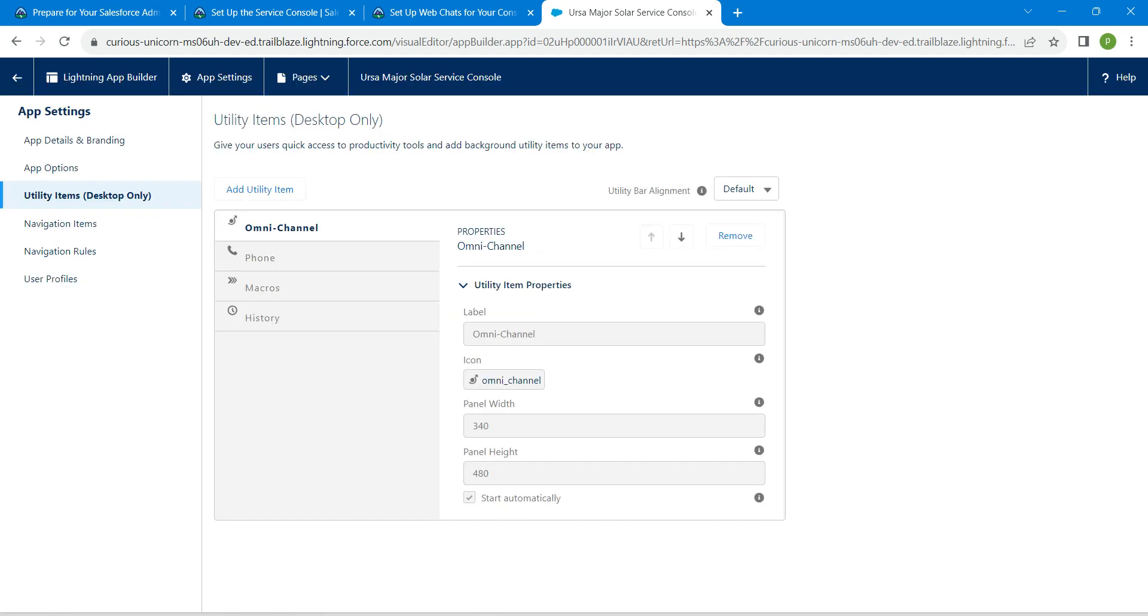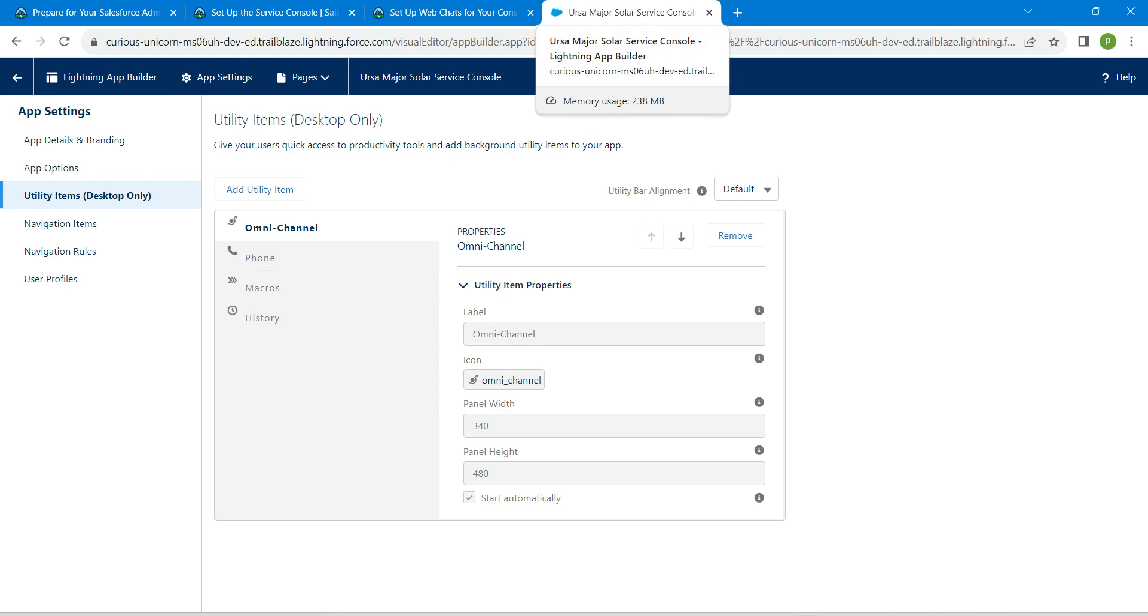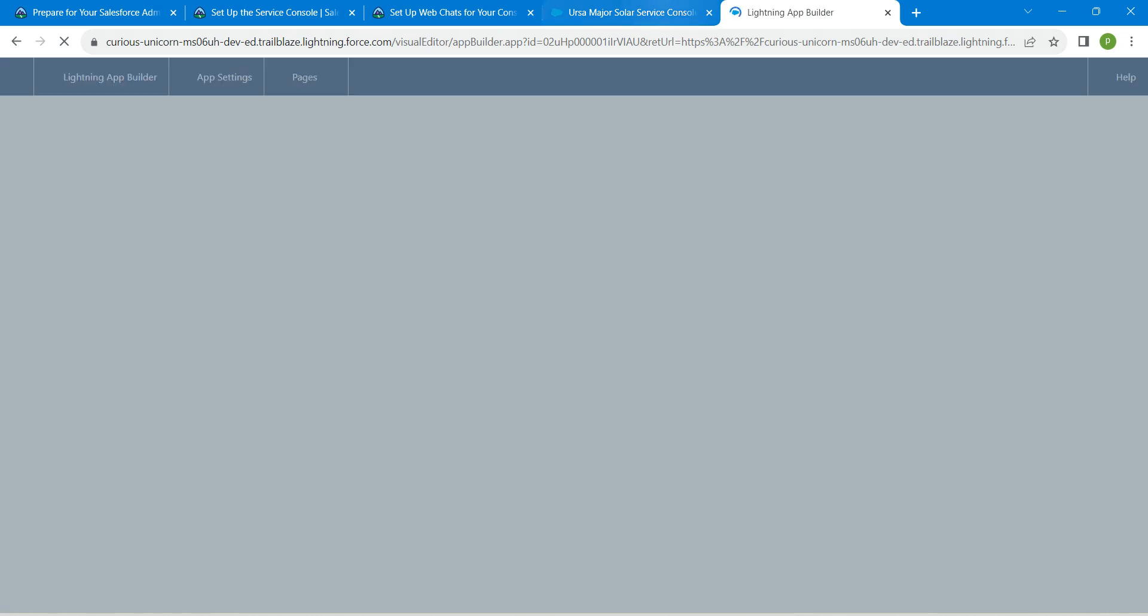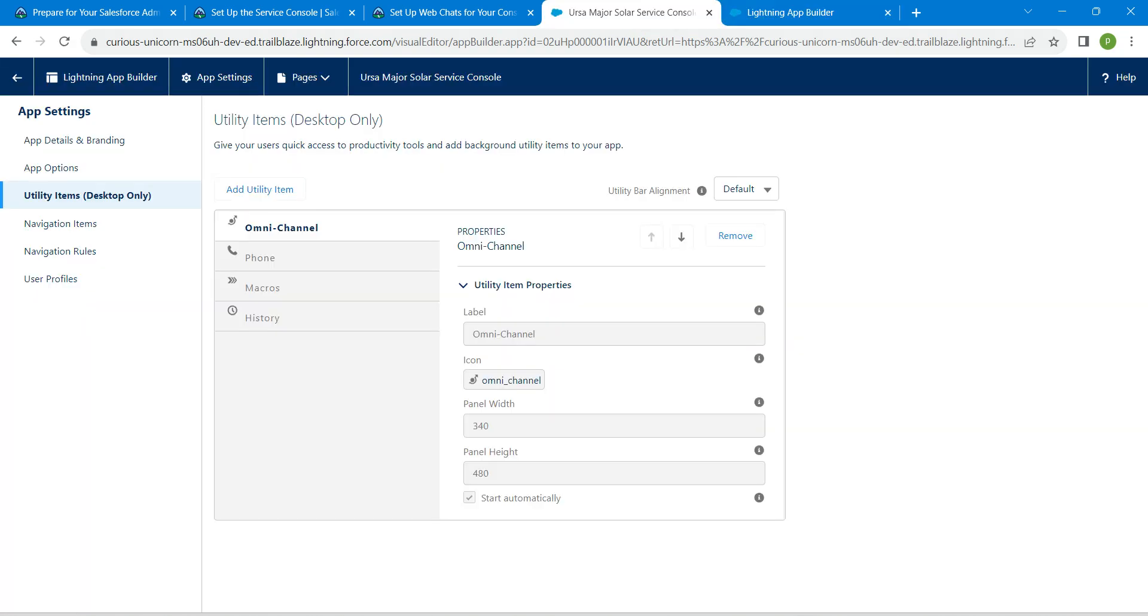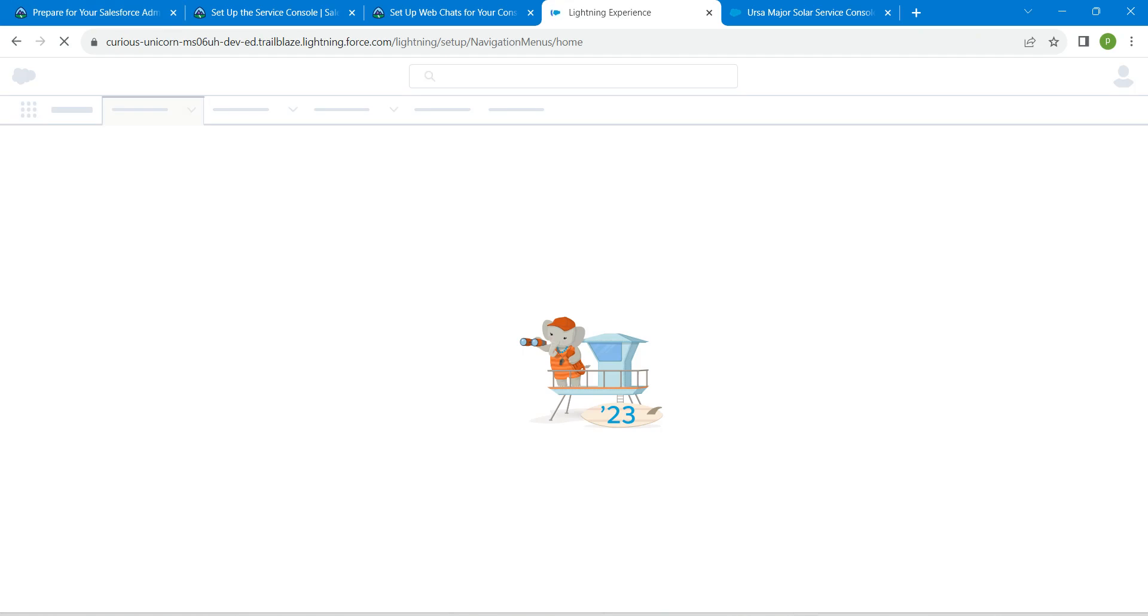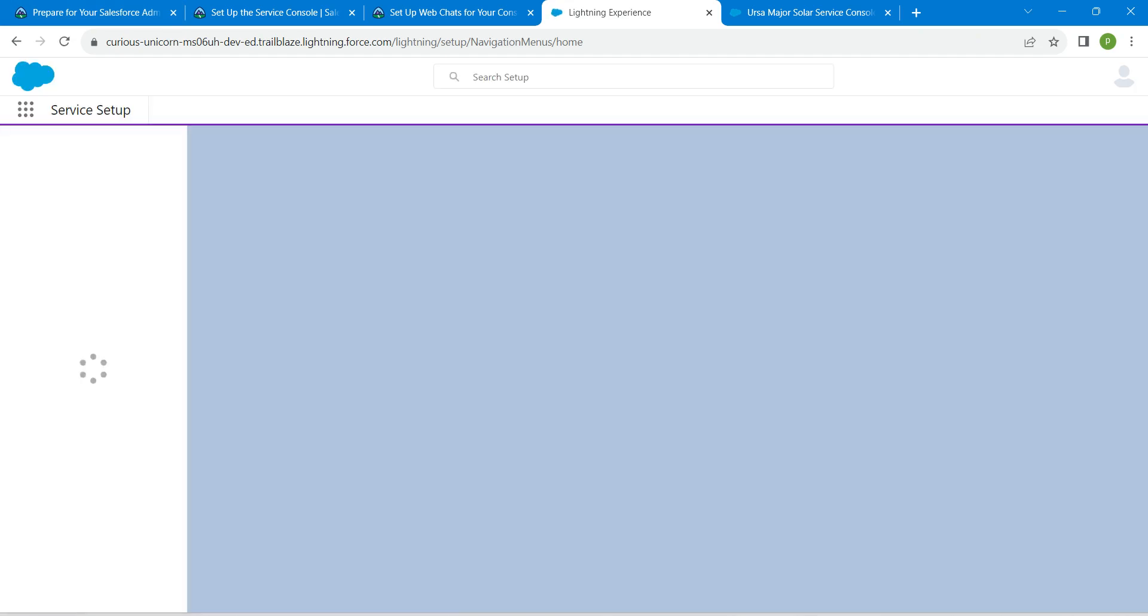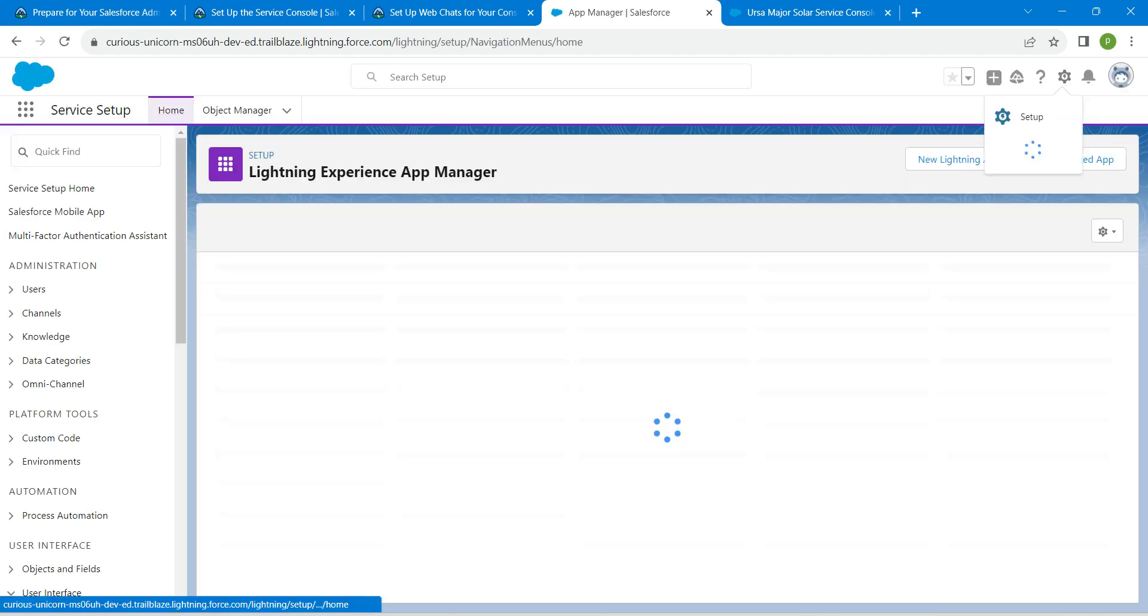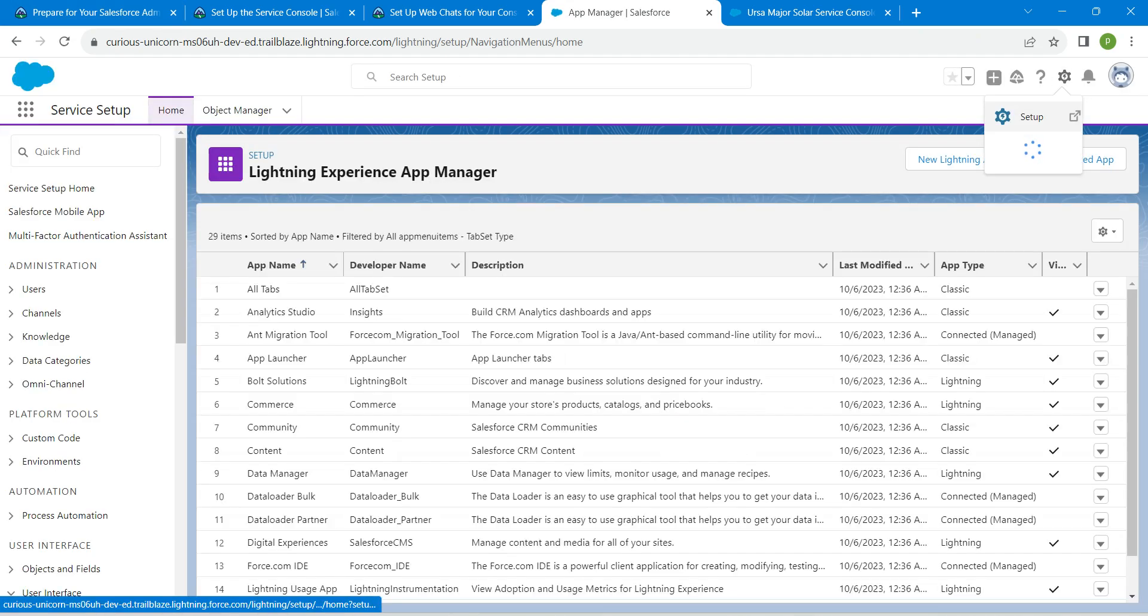Meanwhile, I'm going to duplicate this tab. Let's go back to our setup. Click on the gear icon followed by setup.